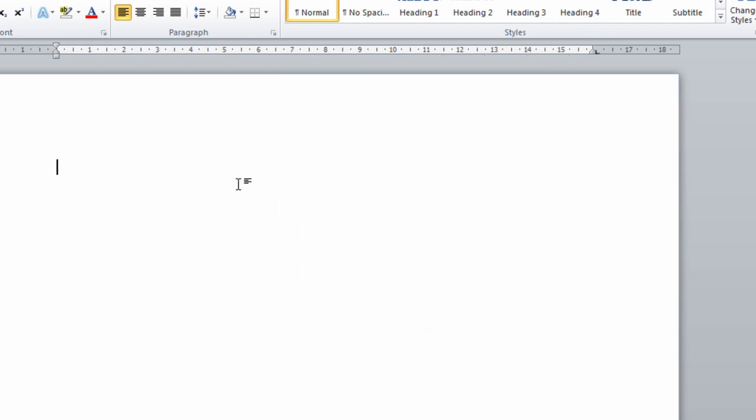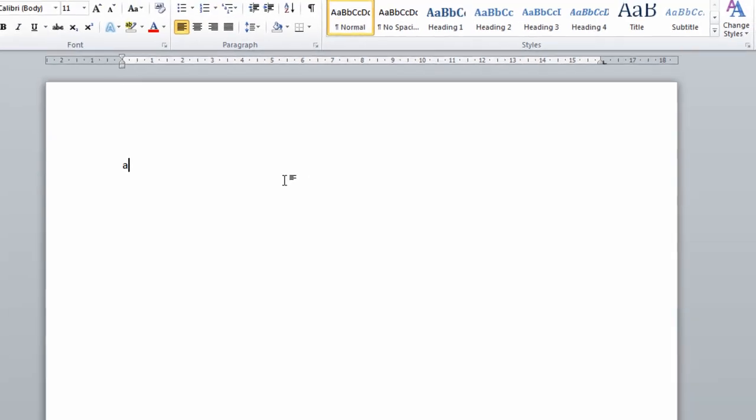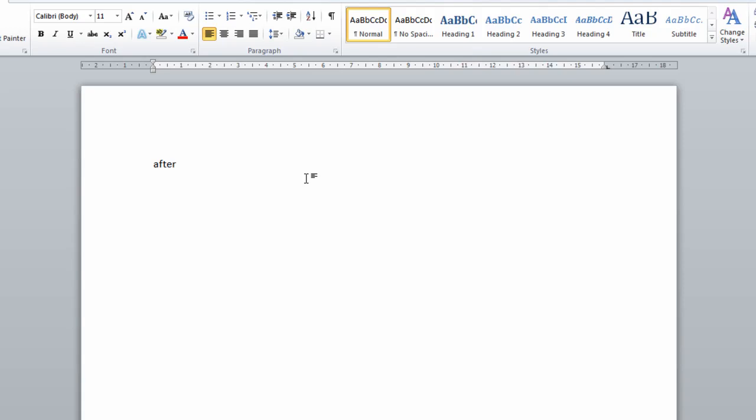Now what this means is after I type something and press Tab, the dots will end at 16 cm, which is where my margin is. Then I can type 1, for example, if I'm making a table of contents.